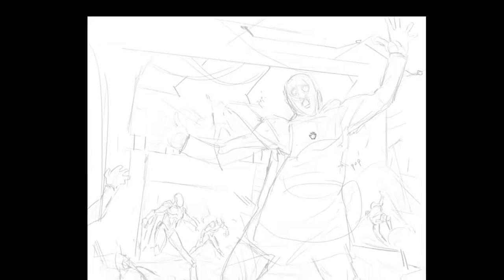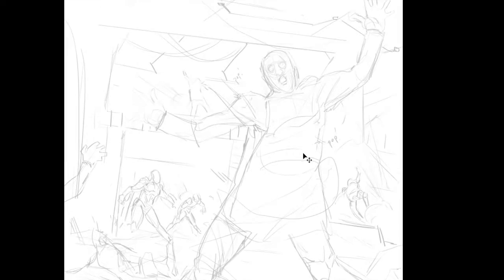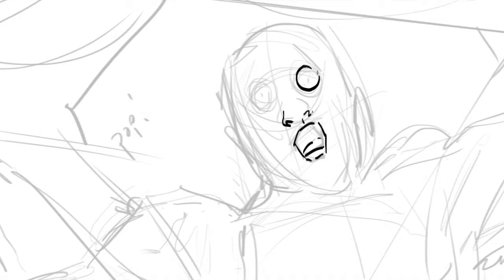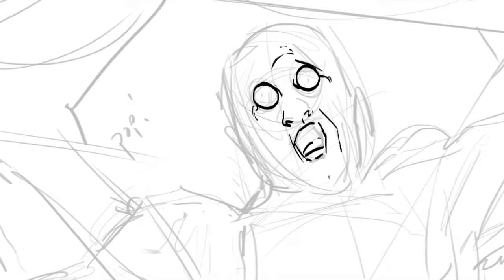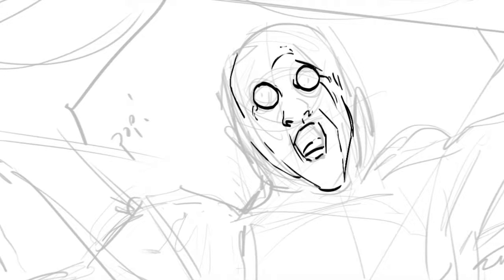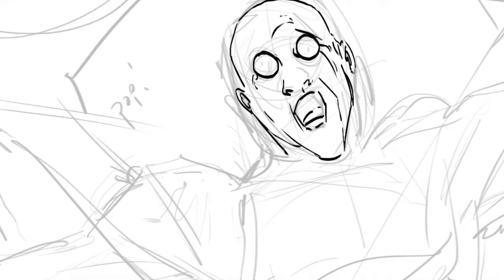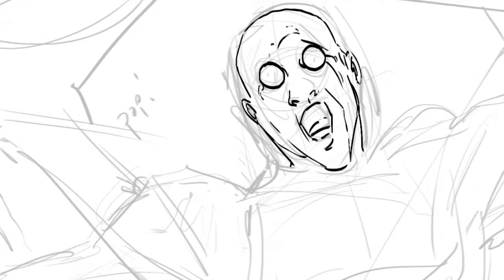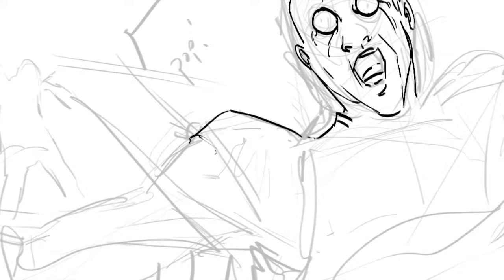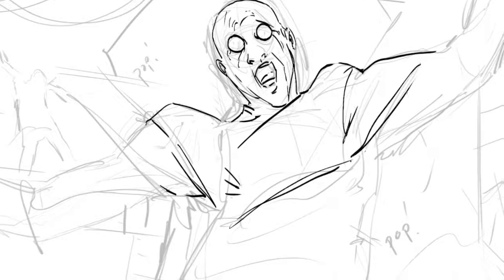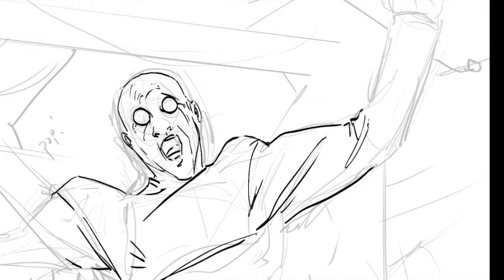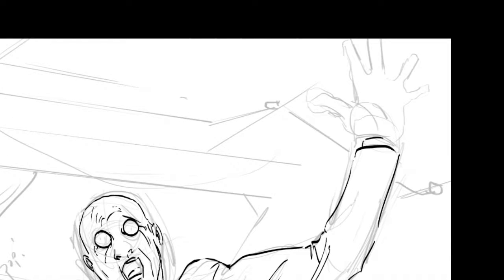So I begin with selecting my inking brush which is basically a flat brush tilted. And I want to go in and begin the drawing for the comic page by following all the framework that I laid down in the previous step. So all those rough lines just give me an indicator of where I need to draw.